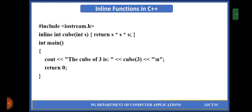Then there is a main method. In that main method, we are giving the output statement: the cube of three is. Then there is a function call to cube, passing the argument three. That value three will be stored in the variable s, and s will be multiplied three times — that is, three into three into three — giving the output as 27.